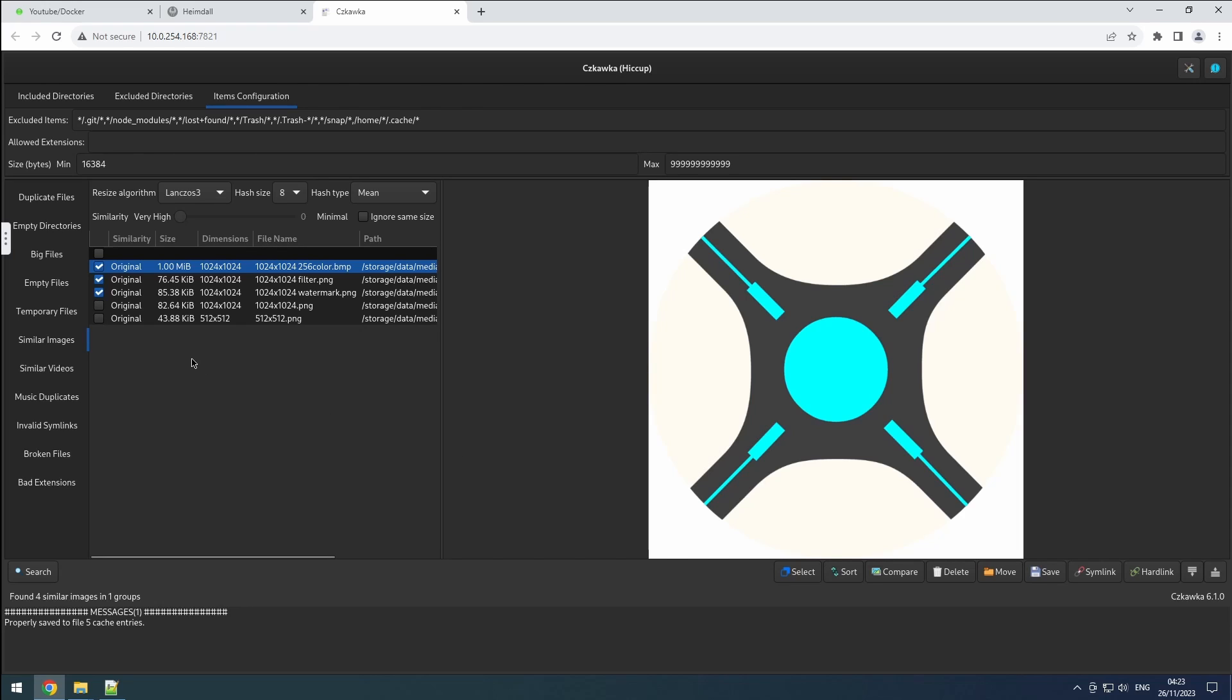Unlike duplicate files where all the files are identical, similar image files may have differences. When creating links, they will point to the first file in the list.